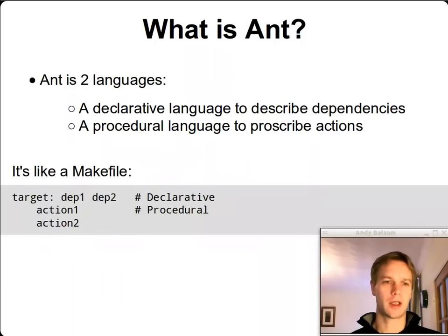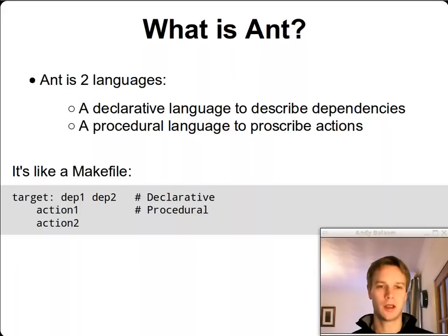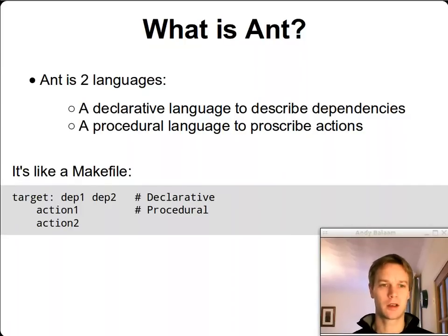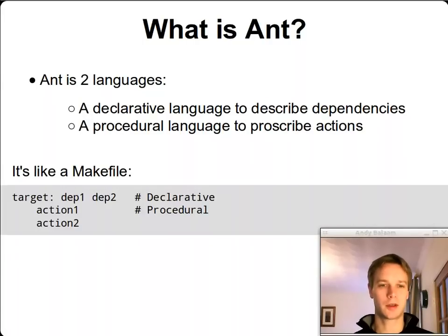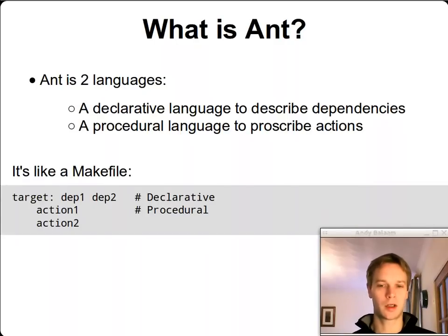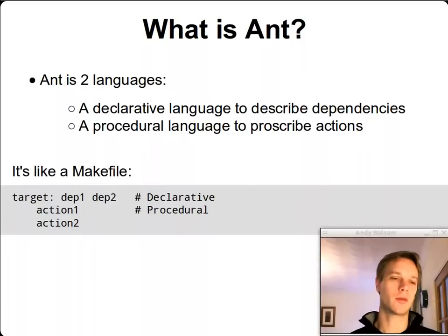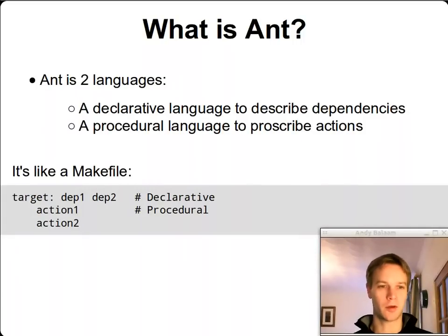So first of all, what is Ant? Well, an Ant build file is actually two languages. There's a declarative language which describes targets and how they depend on each other — which means which one needs to be built before the other one can be built. And then inside each target, there's a procedural language, just a normal programming language that moves forward step by step telling you what to do. The declarative language means you just declare what you consider to be the case, and the computer works out what to do — in this case, building some targets before other targets.